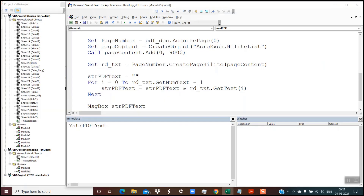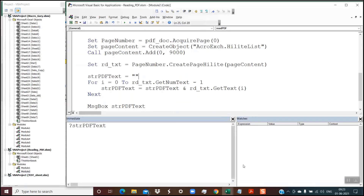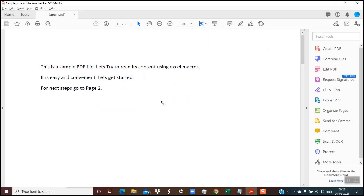Let's execute this. I'm clicking the green Run button at the top, and you can see it is correctly showing me the detail. This is the sample PDF file, and this is exactly what we have here. At this point we are able to successfully read the contents of the PDF document. Currently we are reading just the first page, and now I'll show you how to tweak the code to read the contents of all the pages.